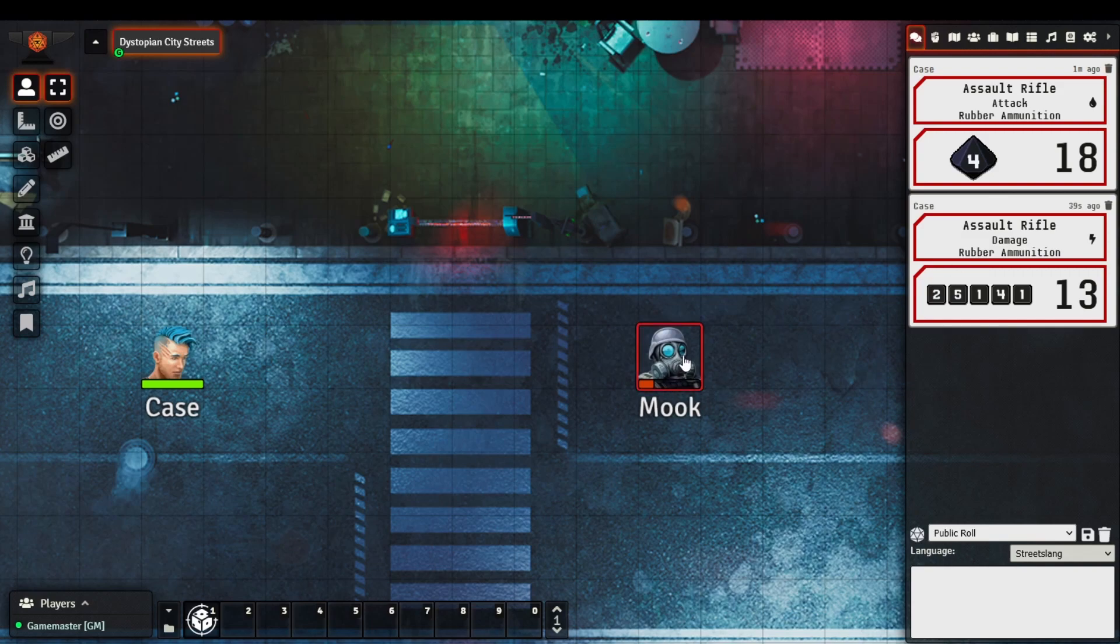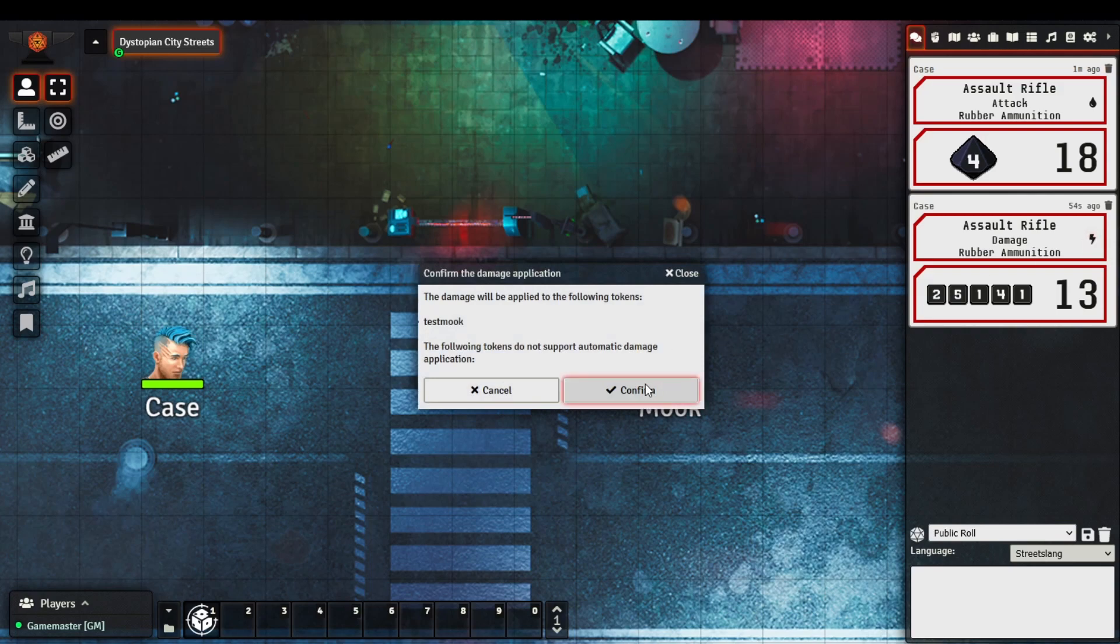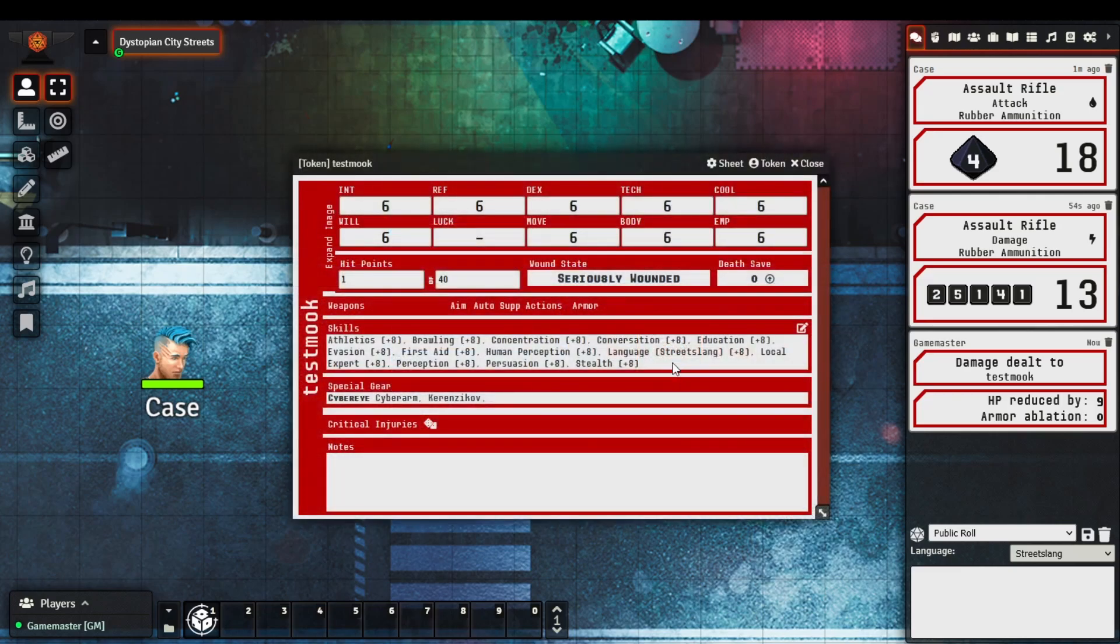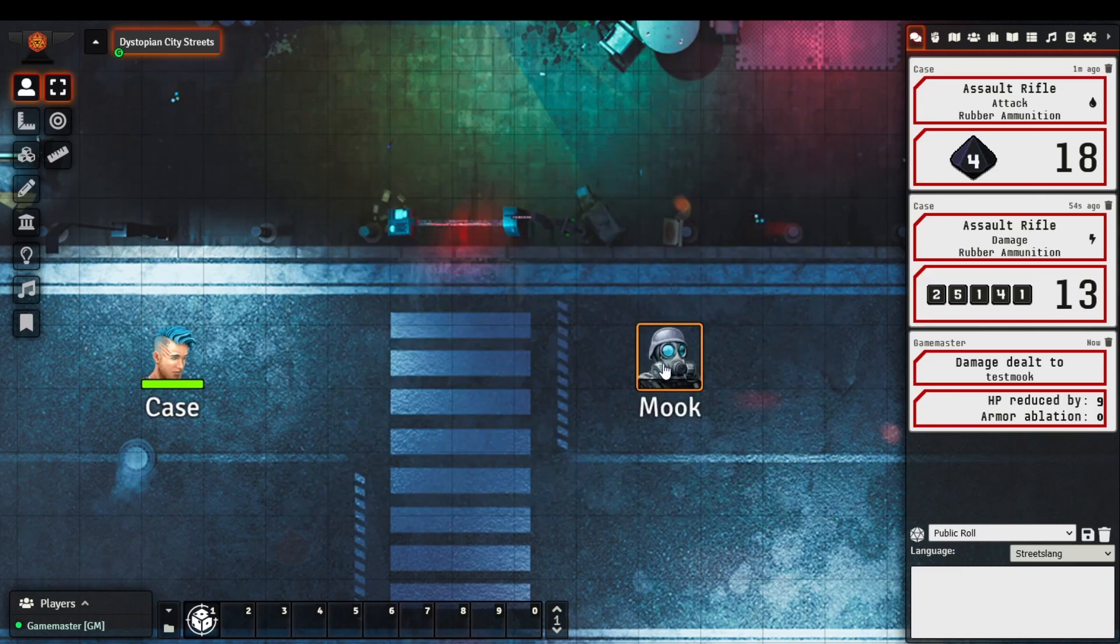In this example, we have a mook that has a health of 10, which means they're almost out. They're taking damage of 13 points, so we select the mook, deal the damage to the selected token. We'll actually see that their HP is reduced by 9, and if we bring up their character sheet, they have hit points of 1, which is the intended design.